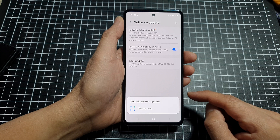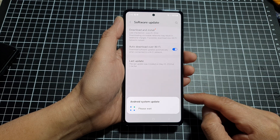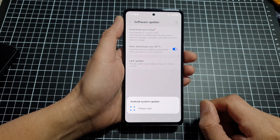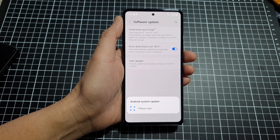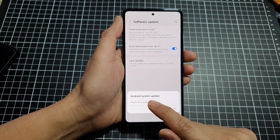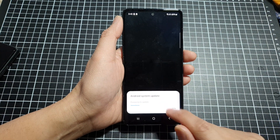Now just wait for the phone to go ahead and update itself. And here you can see the Android system update.